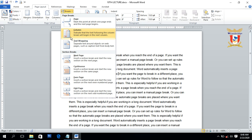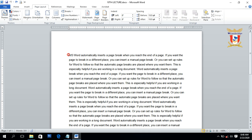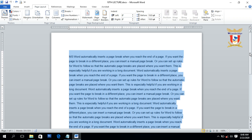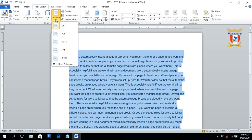Next we have Column break inside the Break section. To use the Column break option, you need to first create multiple columns in your document. This type of break causes the following text to begin at the top of the next column. To use this option, we have to convert the text into two columns — first select the text, then inside the Page Layout tab, click on the Columns option and choose Two Columns.